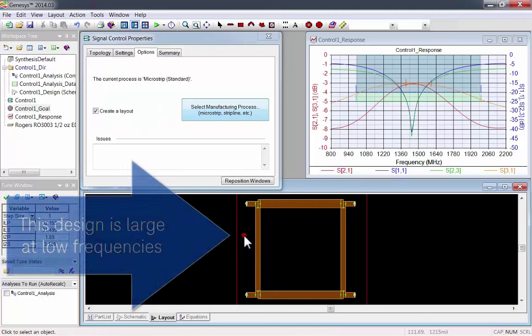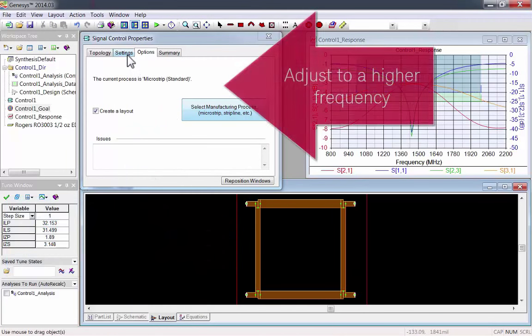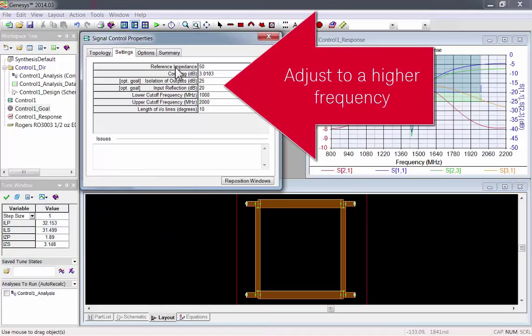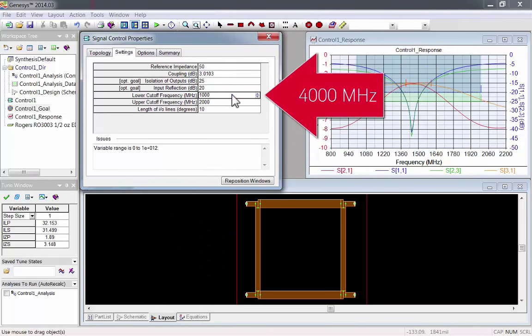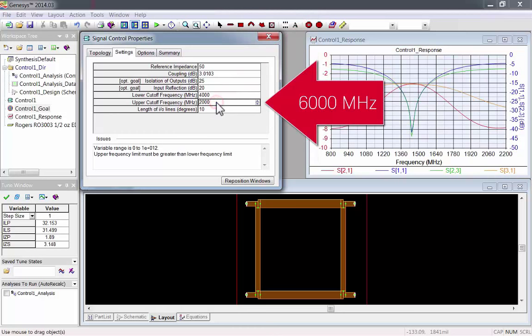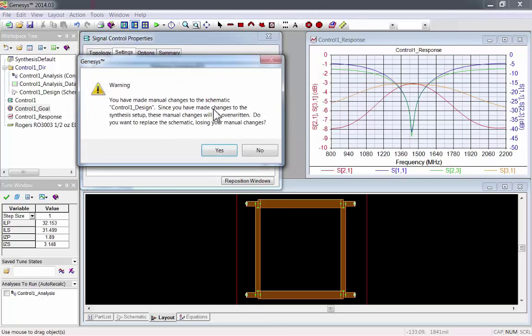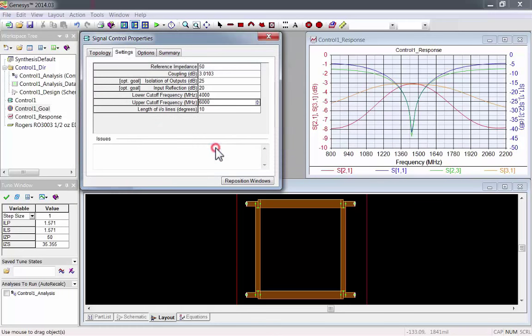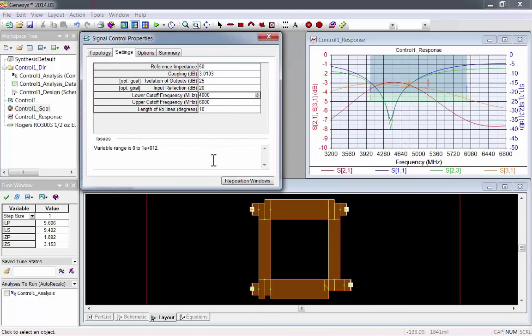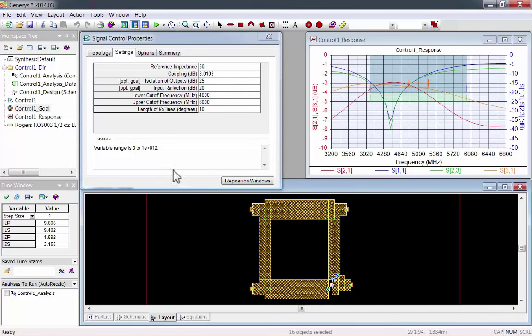Because of the frequency selection, this design is pretty large. I'll adjust it to a higher frequency so you can see the difference. I'll change the low frequency to 4 gigahertz and the high frequency to 6 gigahertz. Genesis warns you that this will override the manual changes we made. Just click Yes.